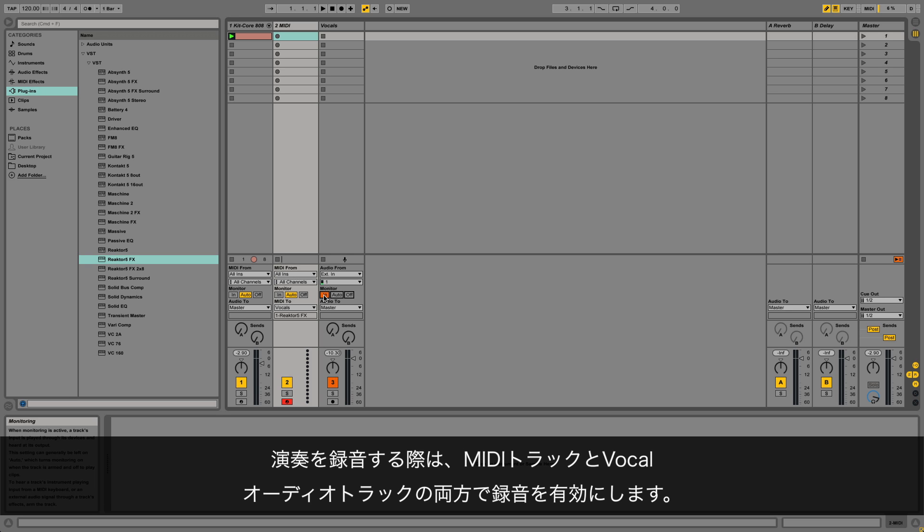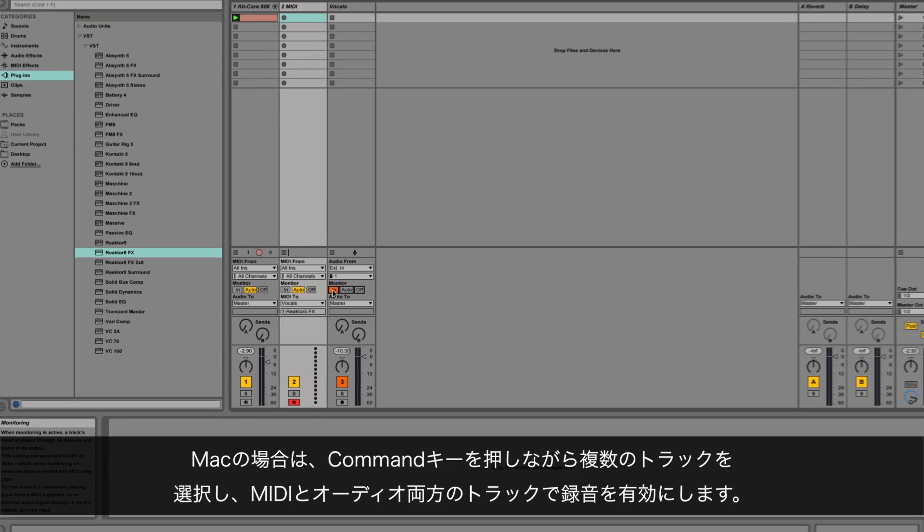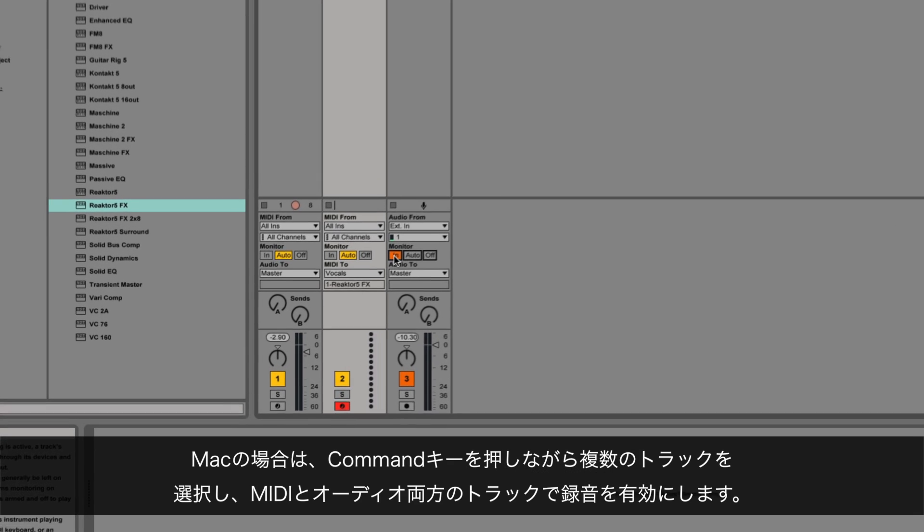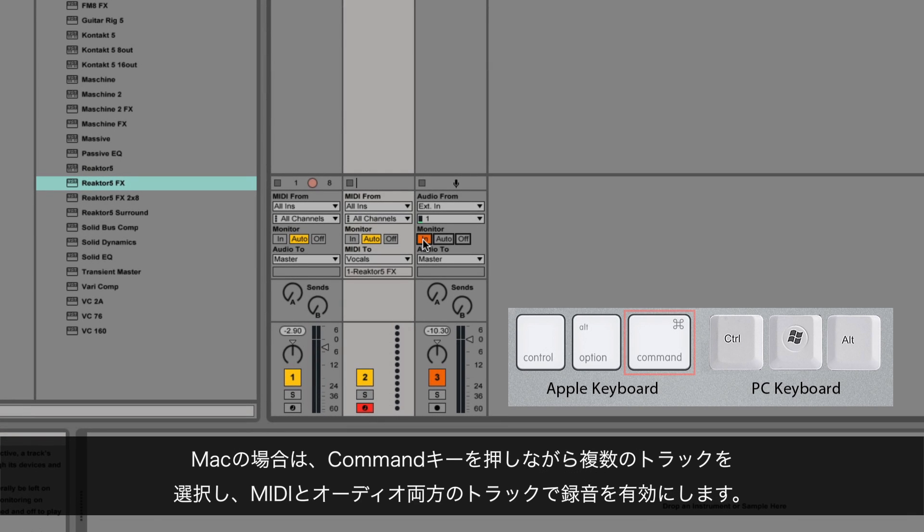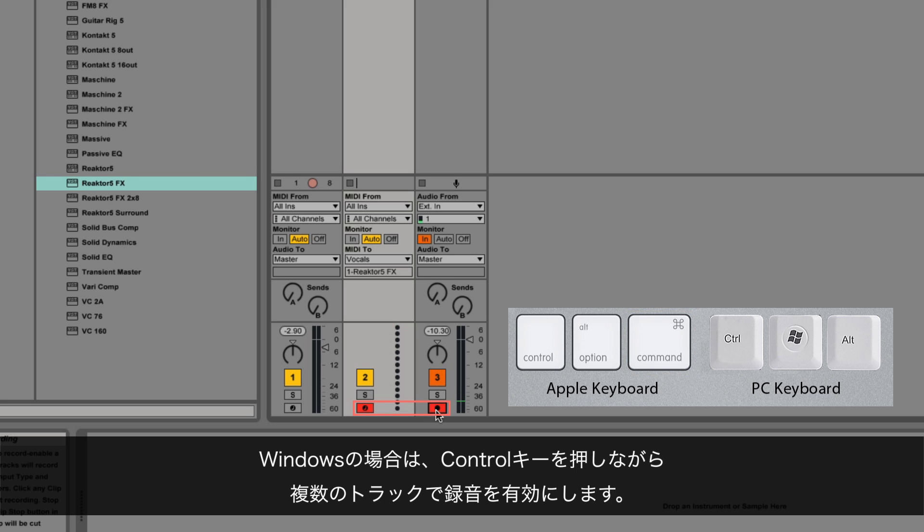When you're ready to record your performance, record enable both the MIDI and vocals audio track. To do this on a Mac, hold down the Apple command button to select multiple tracks and record enable both the MIDI and the audio track. On a Windows computer, hold down the control button while record enabling multiple tracks.